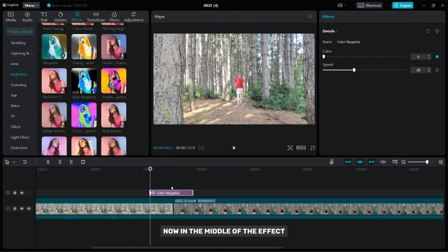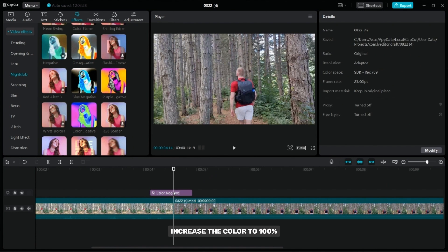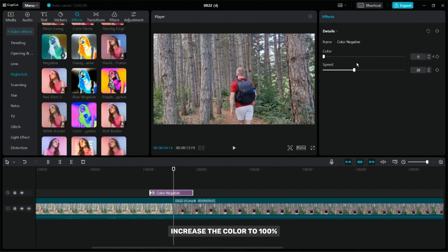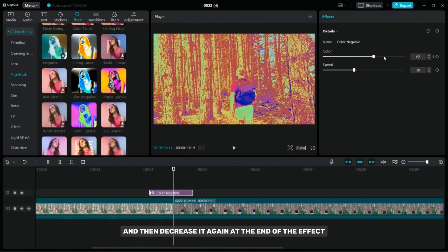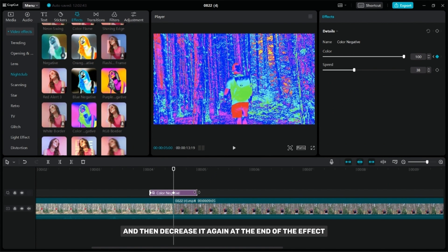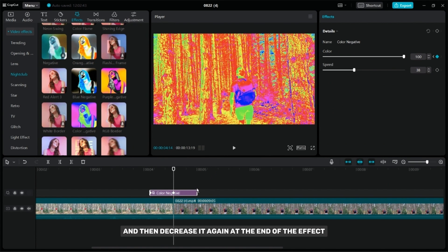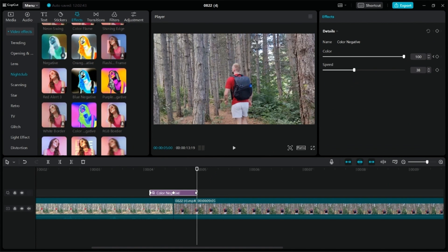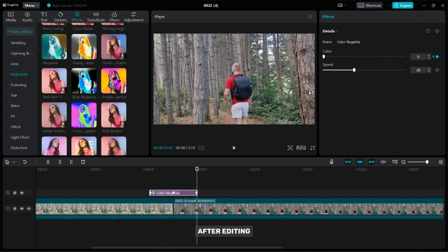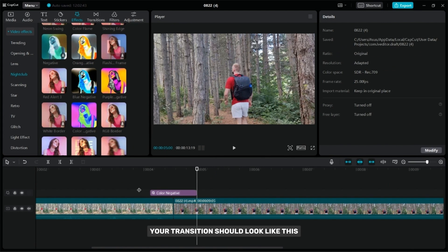Now, in the middle of the effect, increase the color to 100%, and then decrease it again at the end of the effect. After editing, your transition should look like this.